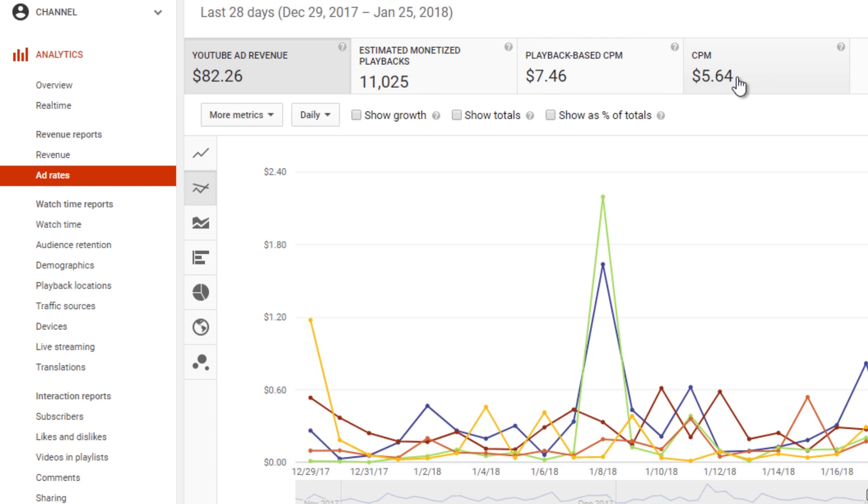Now this says about $6.50 rounded up just slightly. Keep in mind that that is before the 45%, or whatever it usually is, that YouTube takes out. So you're going to have to lower it about 45%. Anyway, that gives us a great starting point.